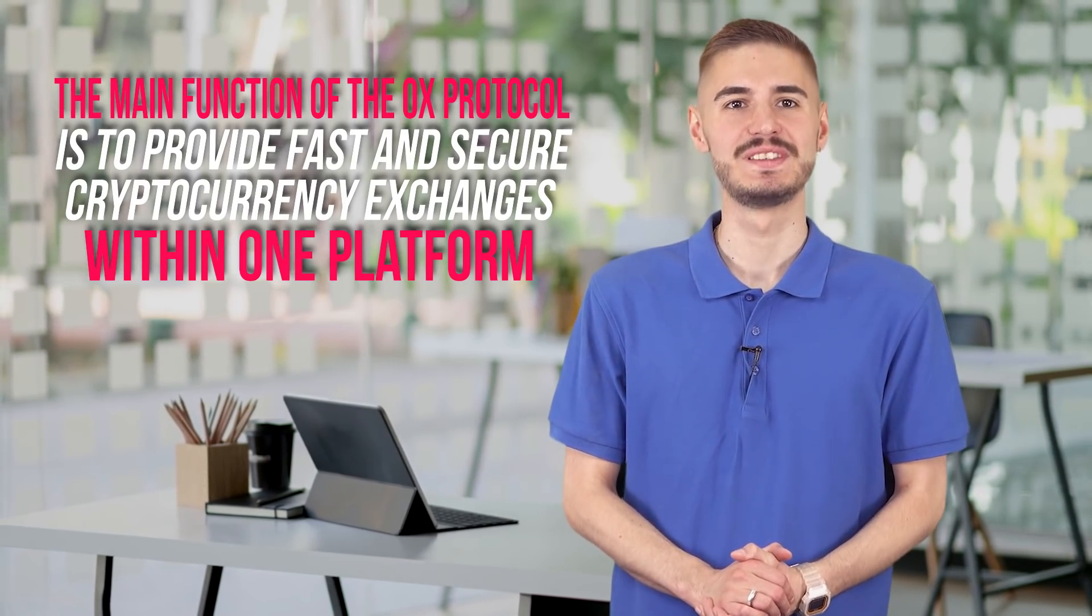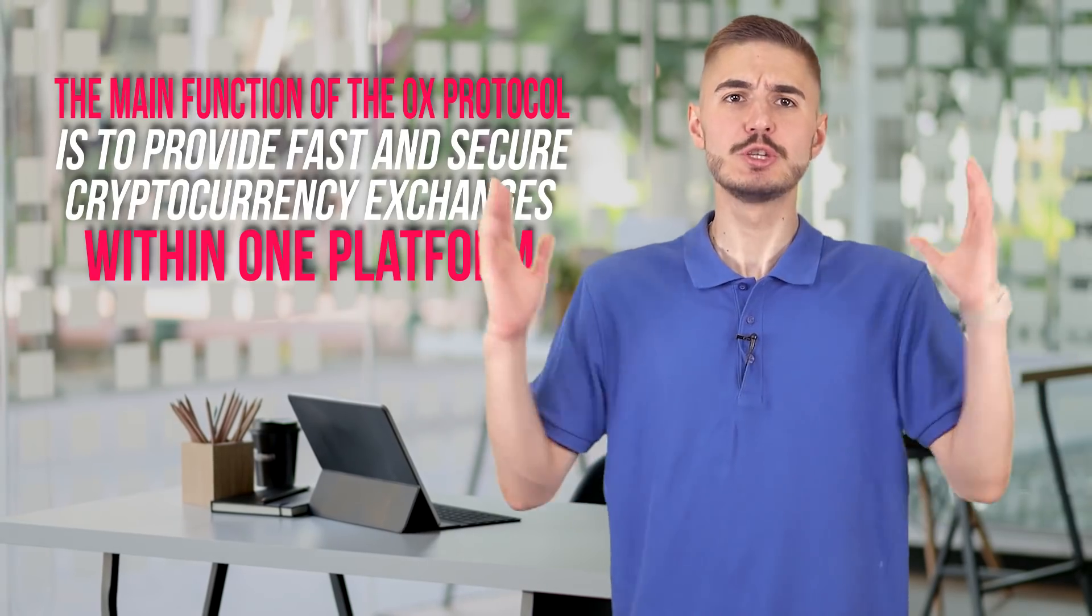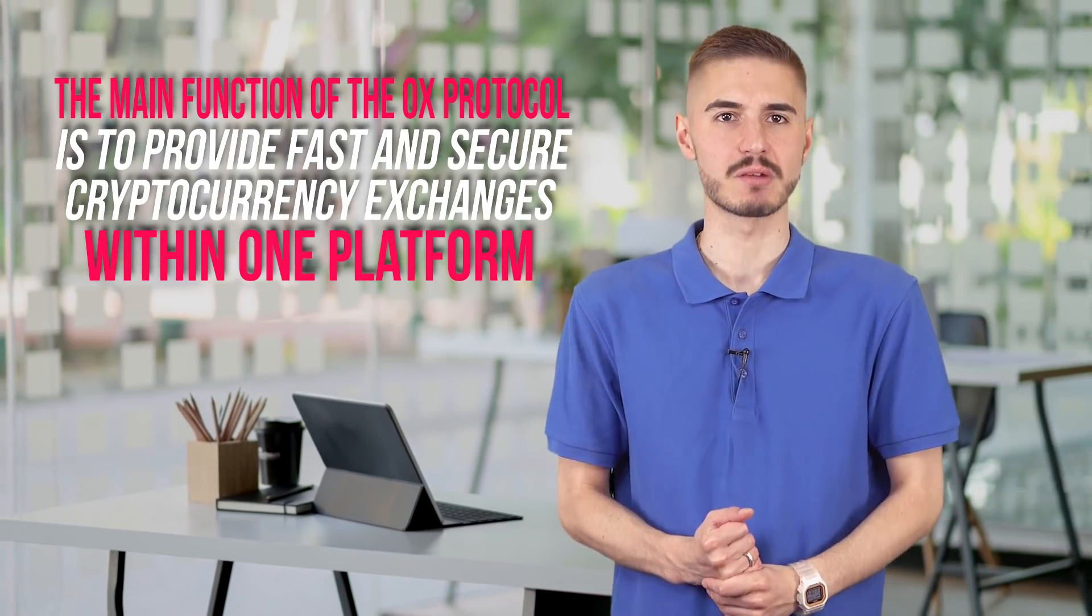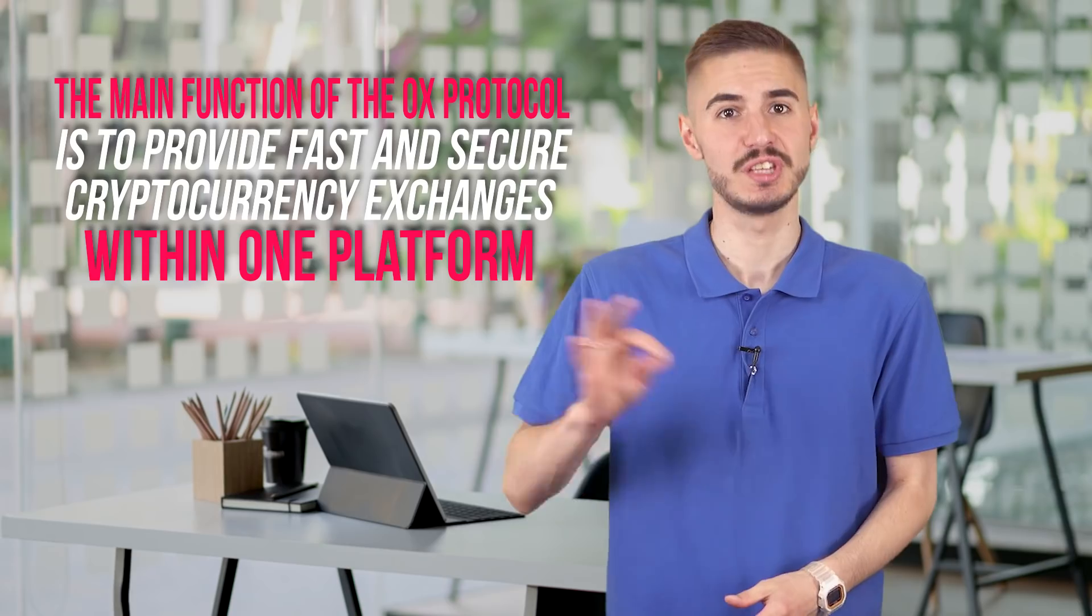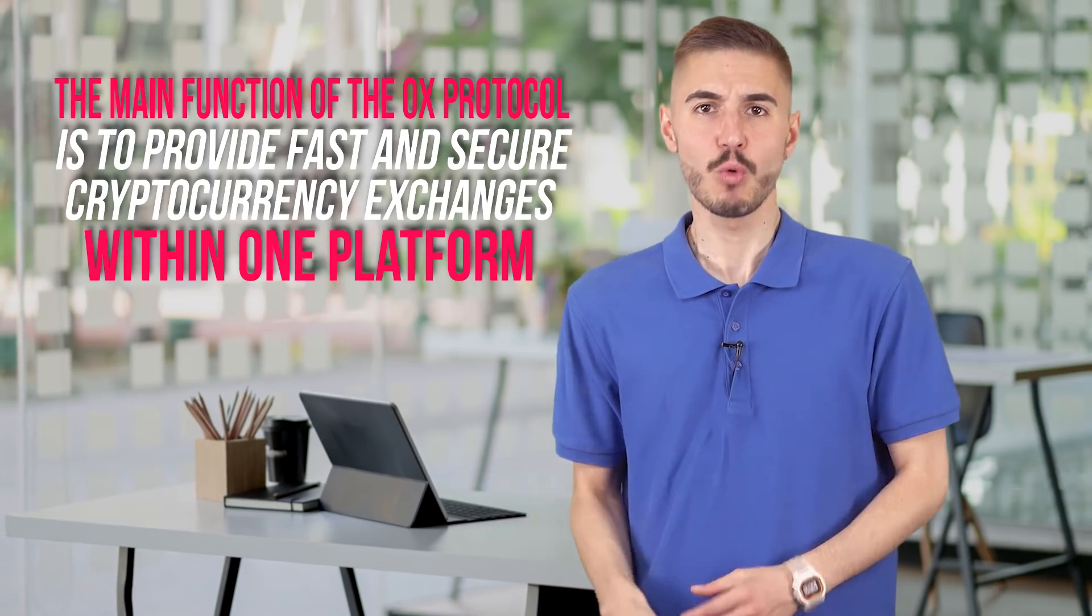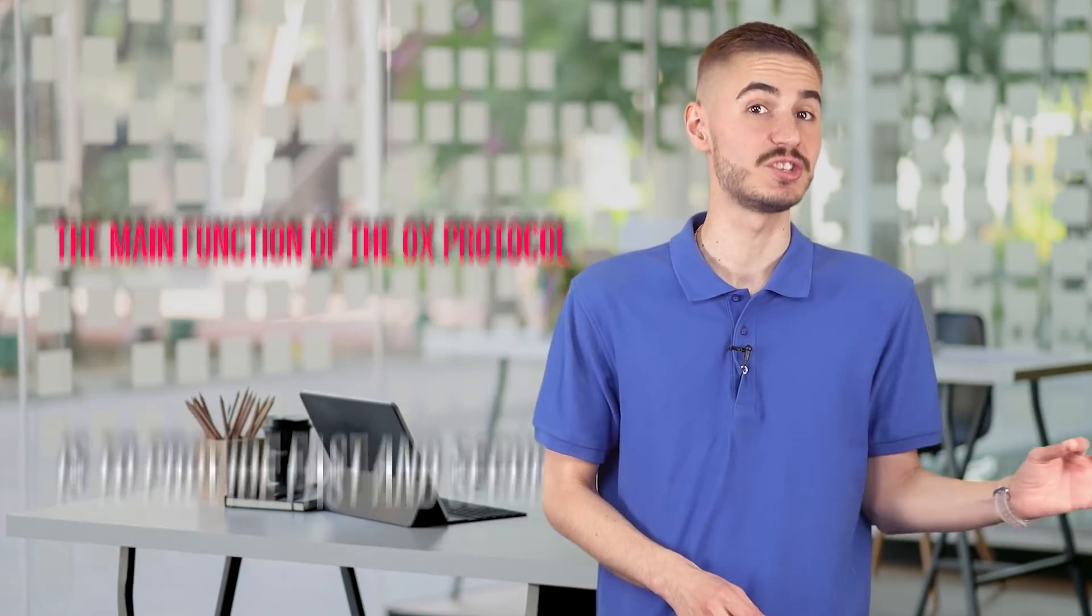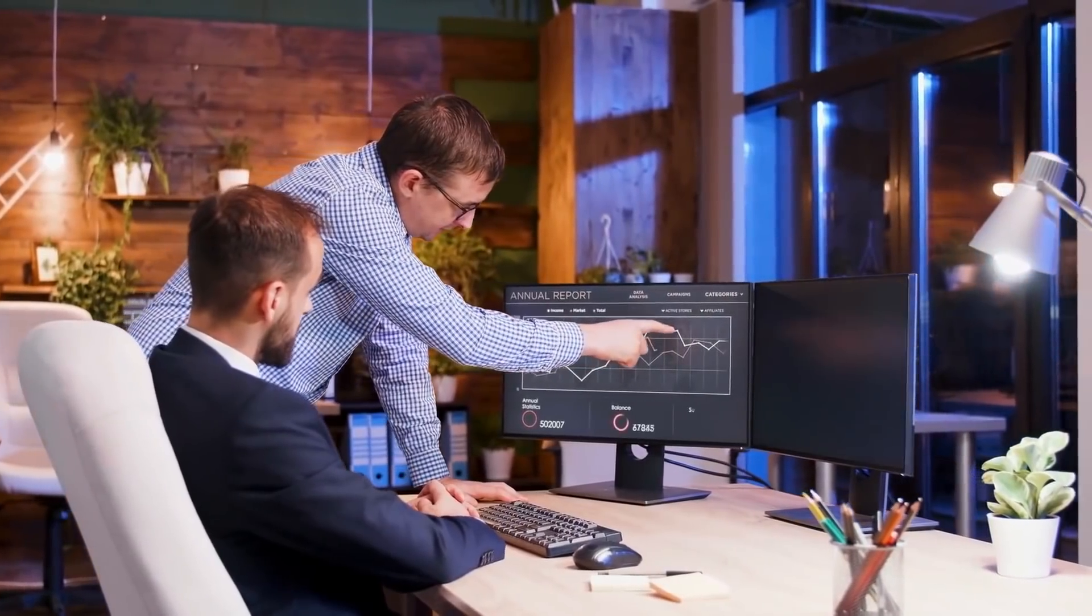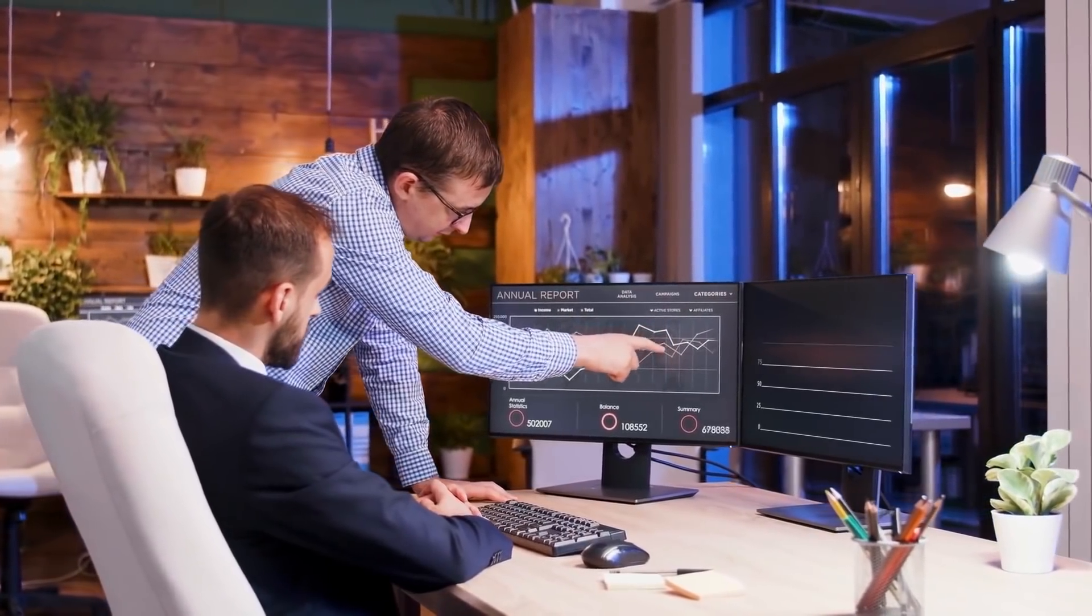The developers of 0x are working hard to create decentralized trading platforms. You should not confuse this project with separate cryptocurrency exchanges. 0x only provides features and functions to create your exchanger. The developers of the project provide all the software for free.